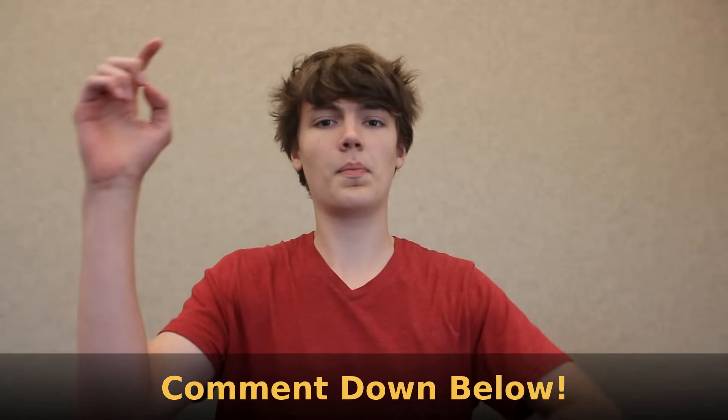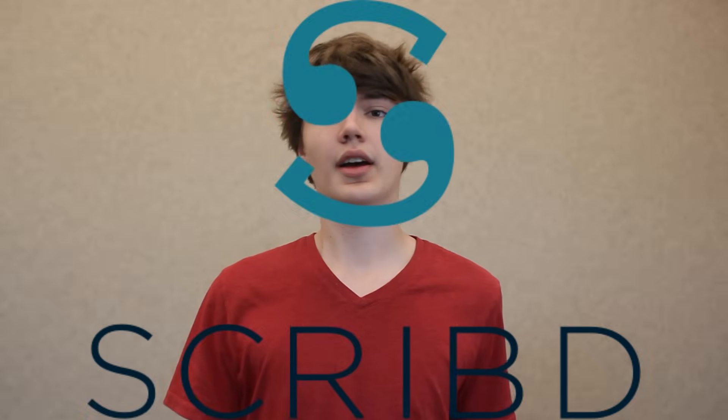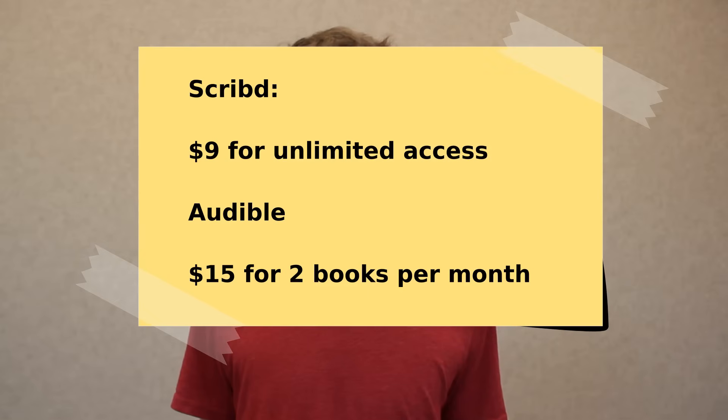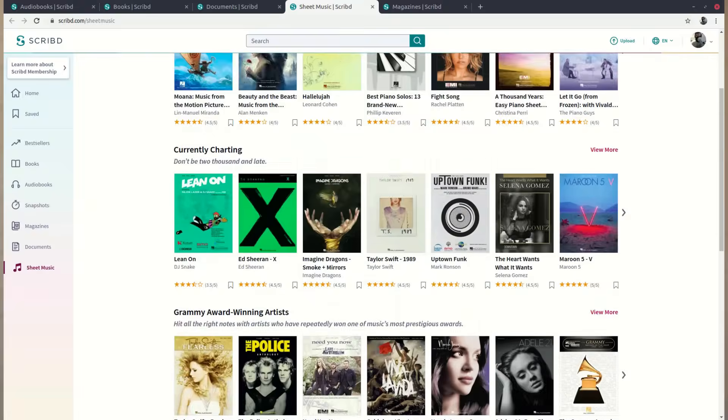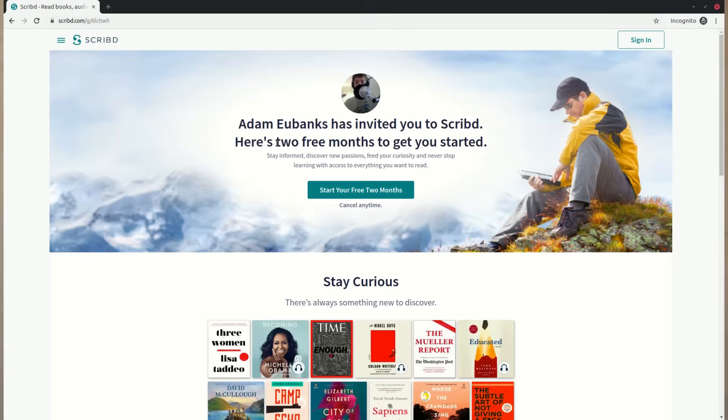Thank you guys so much for making it to the end of this video. As always, if you enjoyed it, make sure to hit that like button. If you have any questions, comments, or concerns, please leave them down below. Now, if I could have just one more minute of your time — I'd like to tell you about a service I've been using for over a year called Scribd. Scribd did not sponsor me — I just wanted to tell you about it. It's a lot like Audible, except instead of $15 a month it's only $9, and instead of only two audiobooks per month you get unlimited access to audiobooks, ebooks, documents, and even sheet music and magazines. Right now, if you use the link in the description, you get 60 days free of Scribd.